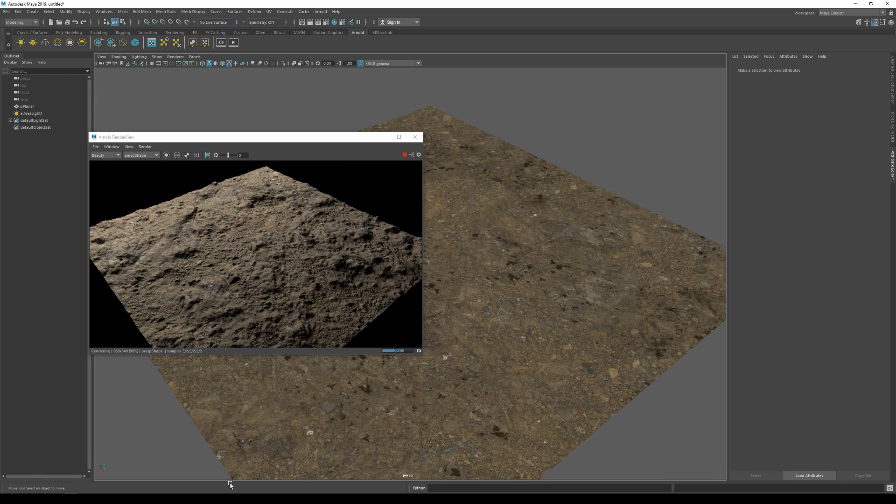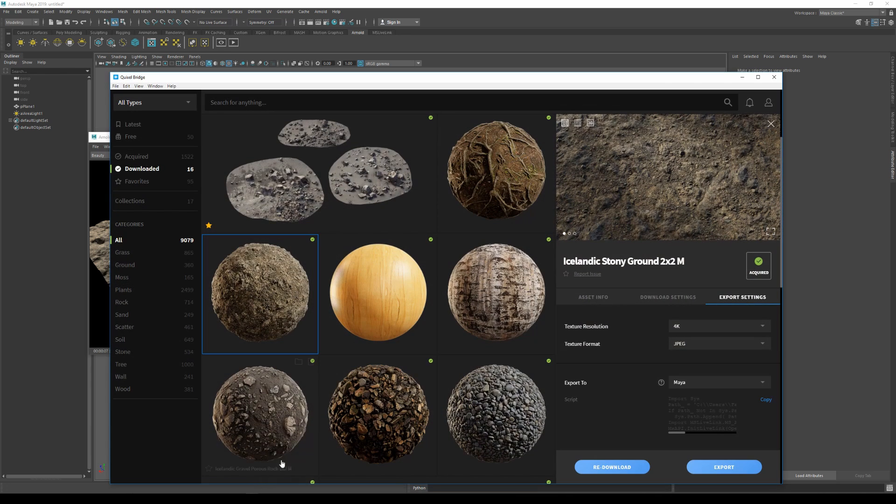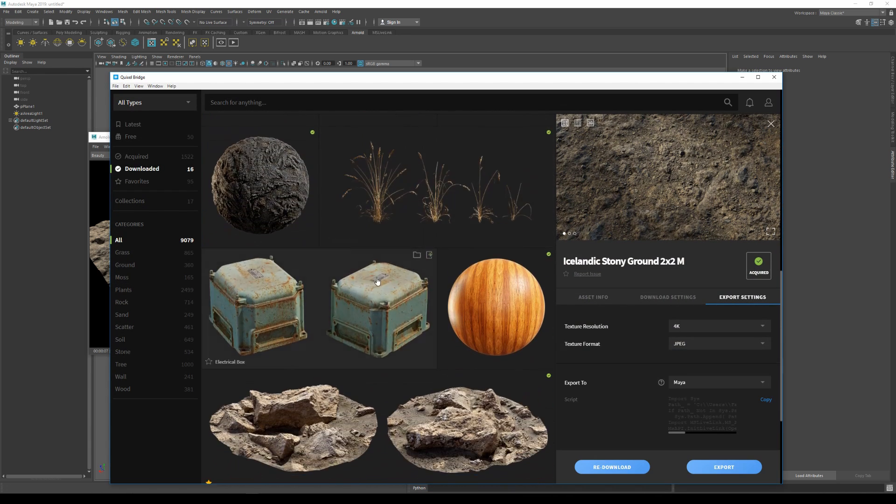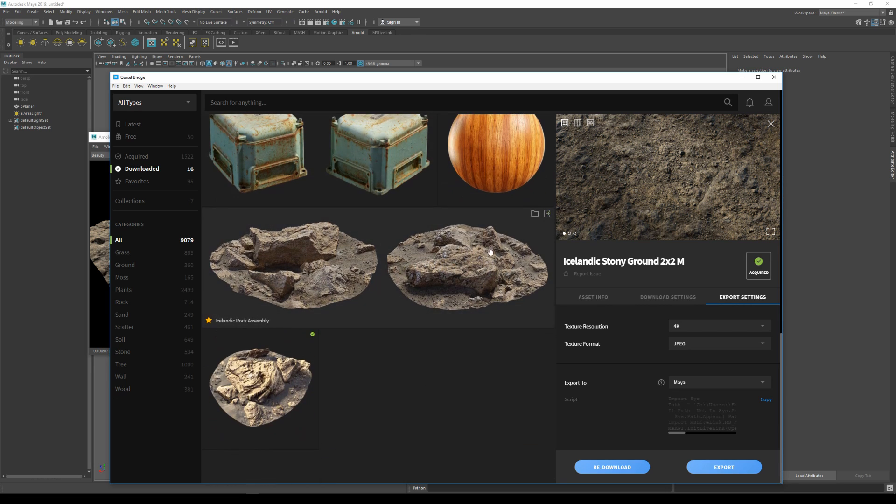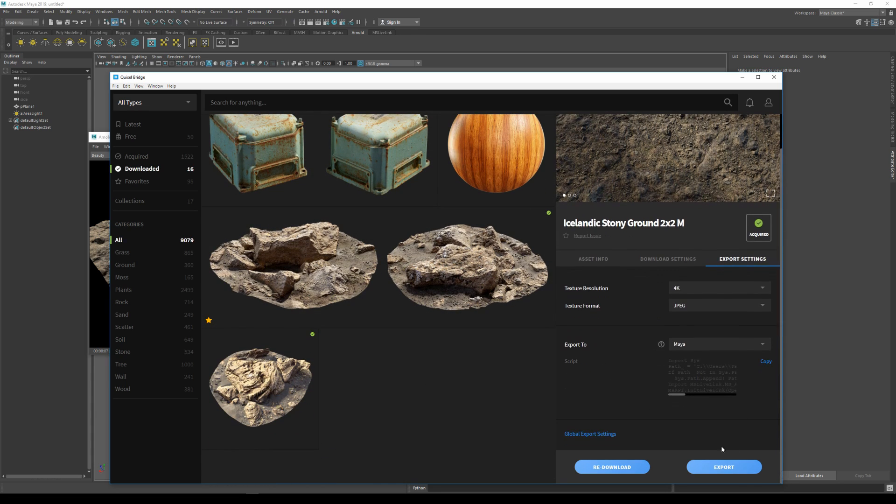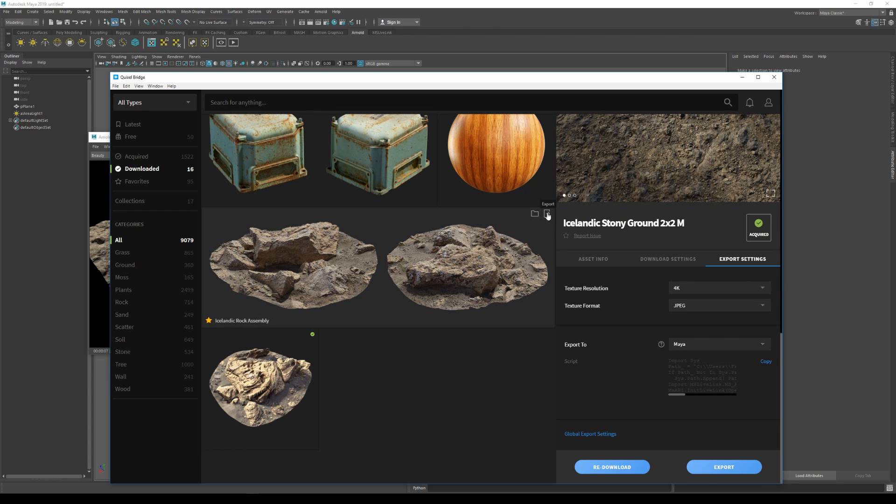And I'm actually gonna export this rock over here. Now you can either export with the help of the side panel by clicking on export here, or you can directly click the export icon here and the mesh will automatically be sent to Maya with all the shader setups.